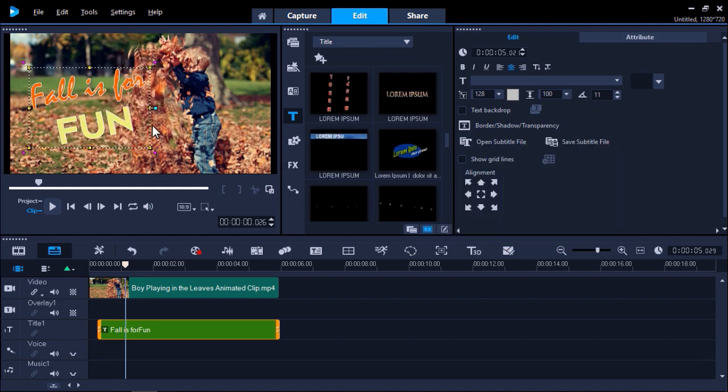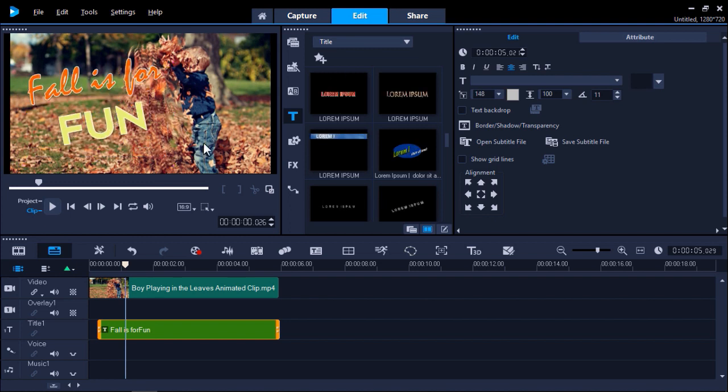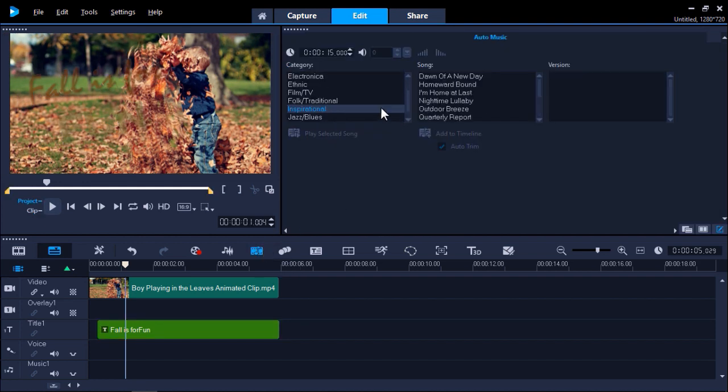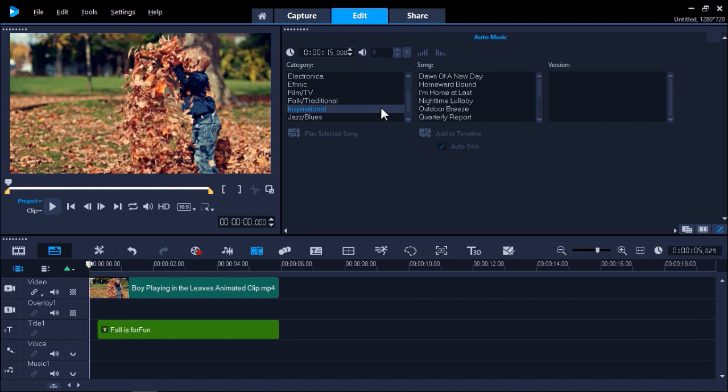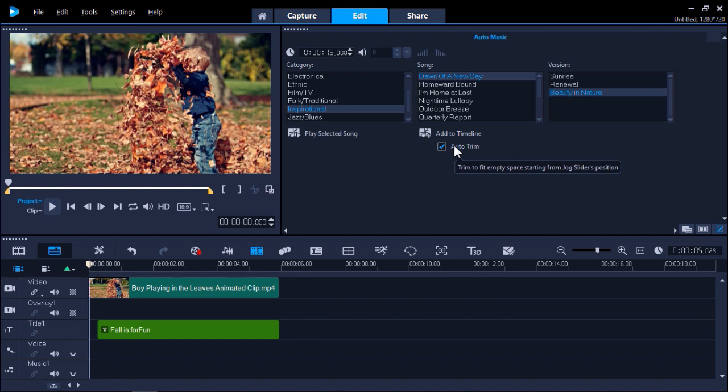Once you're happy with your title you can add background music to complete the social media image. I'm going to click on the Auto Music tab to add in a background track that will suit my image. I'm going to select Inspirational, Dawn of a New Day, then Beauty in Nature. I'll make sure Auto Trim is enabled so the background track will automatically trim to my clip length.